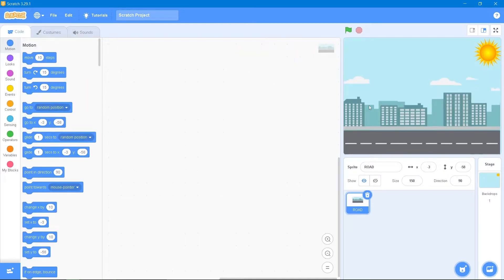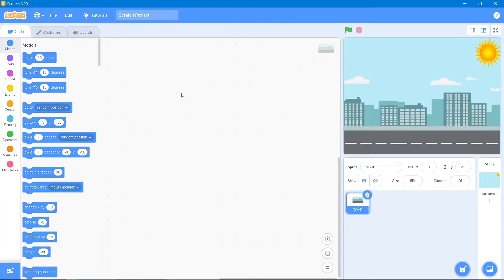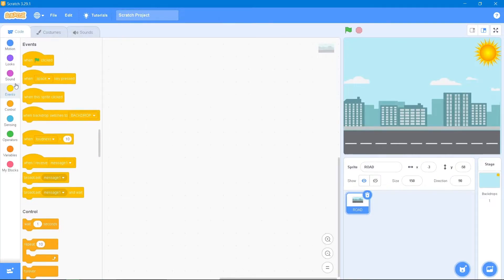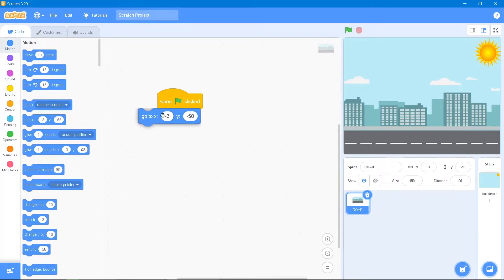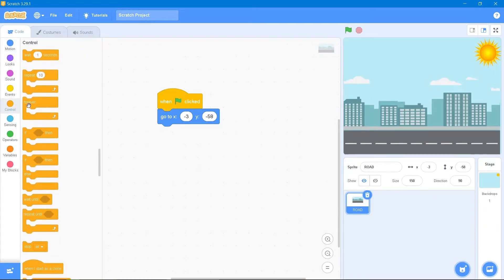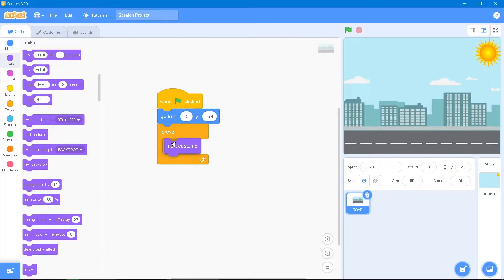The road sprite has a lot of costumes, so we will code it to cycle through them. Go to the Events block and use 'when the flag is clicked.' Then go to the Motion block and set the coordinates. After that, go to the Control block and use 'forever,' then go to the Looks block and use 'next costume.' Let's see the result.